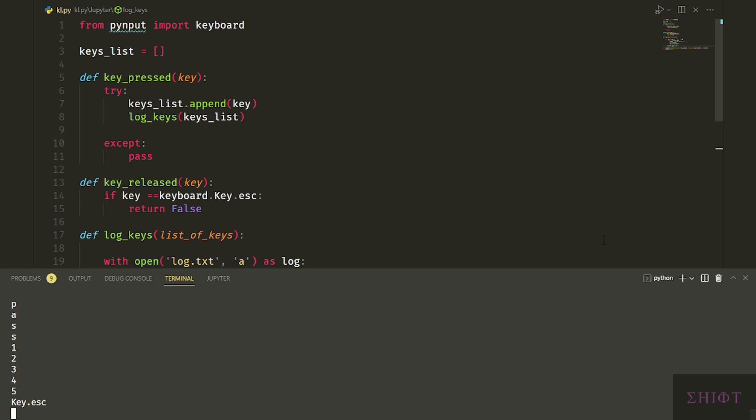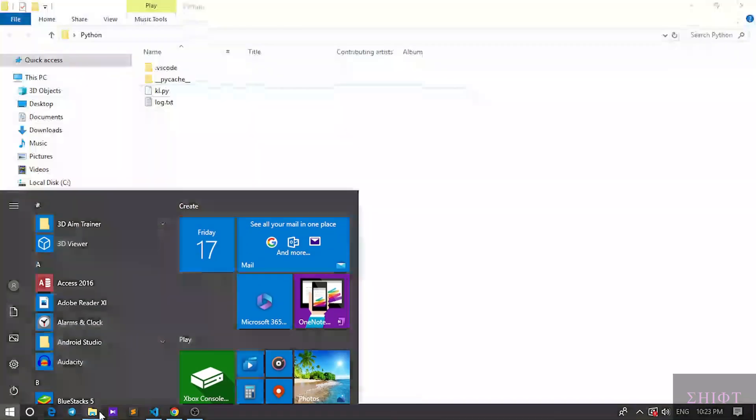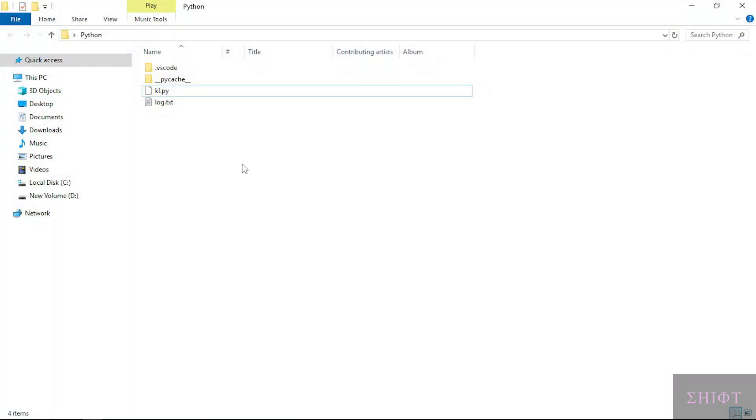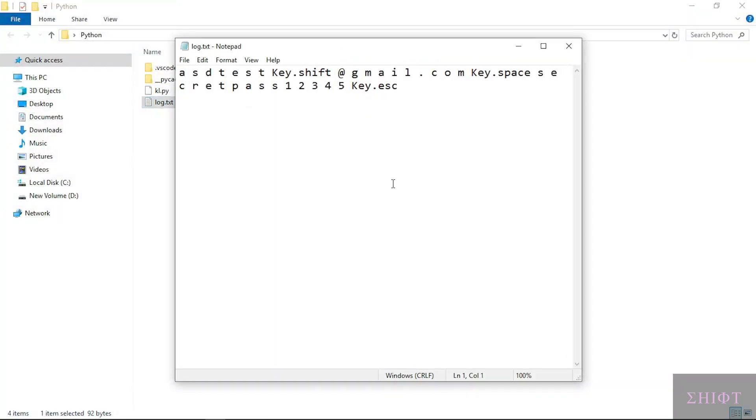In real keyloggers, there is no such an exit button and it's always running in the background. Let's see if log.txt file has been created in the directory that the script is running from. And this is how an attacker steals sensitive information.